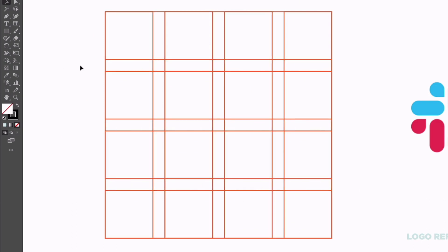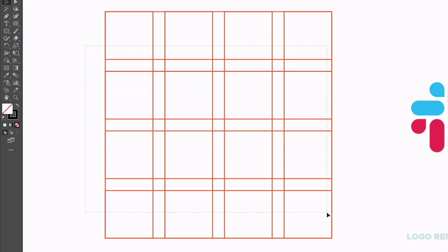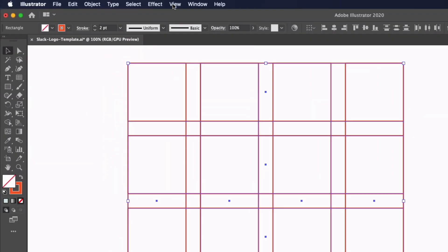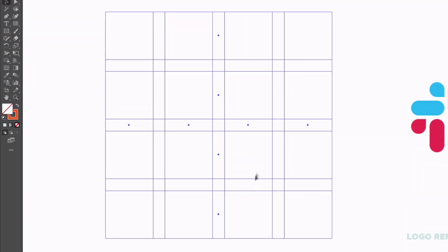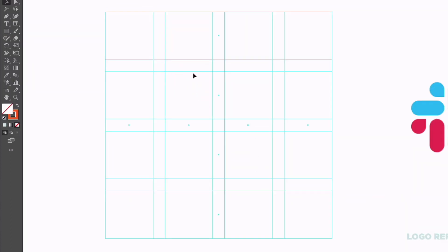Now a great feature in Illustrator is that we can take any objects and convert them into guides. I just simply need to click and drag over these and I can go up to View, down to Guides, and we have an option to make guides. Or you can see the keyboard shortcut is command 5 or control 5 on a PC. So if I click that, these are going to change to guides. You can see they are a cyan color so they're a little bit difficult to see, but they'll work just fine for this example.